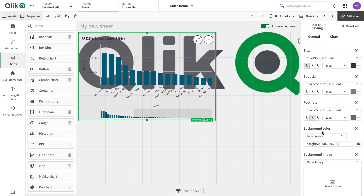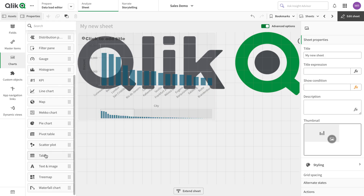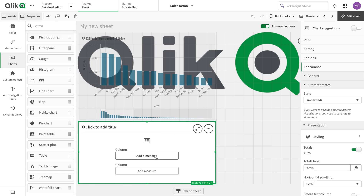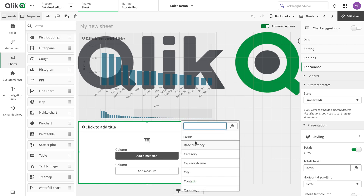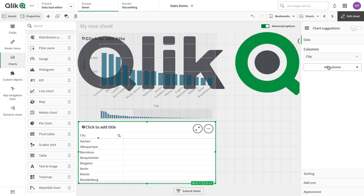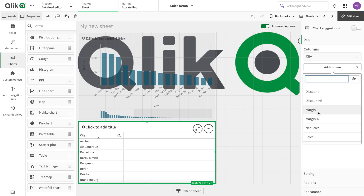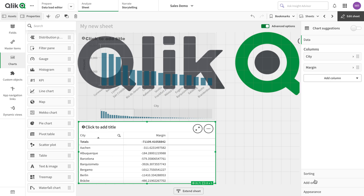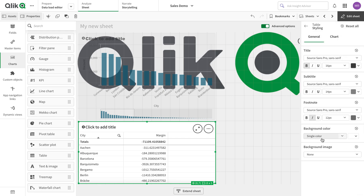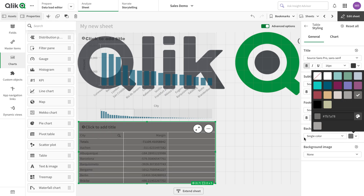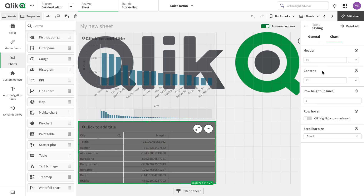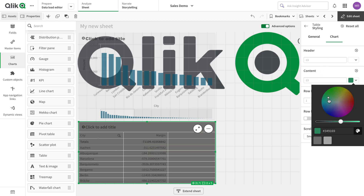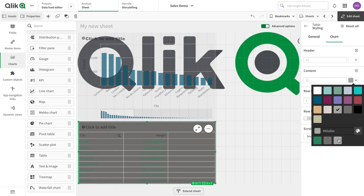Then we have the table chart, so let's add a table here. I'm going to quickly add city and year, and this time I'm going to add margin. I go to Appearance, then Presentation, and I have the styling option. I'm going to change the background color and go to the chart content section.